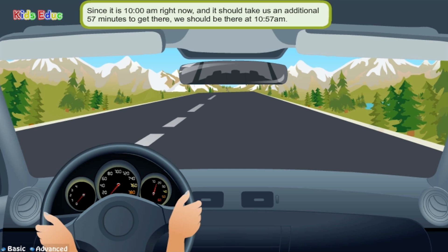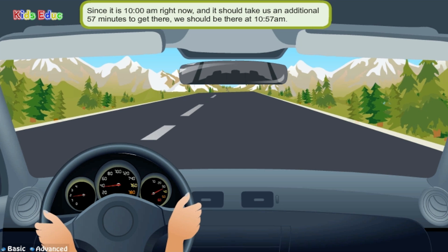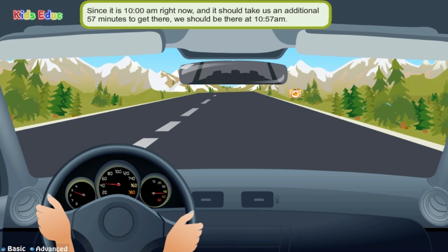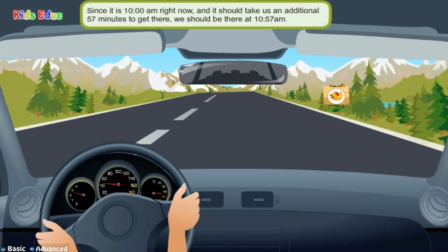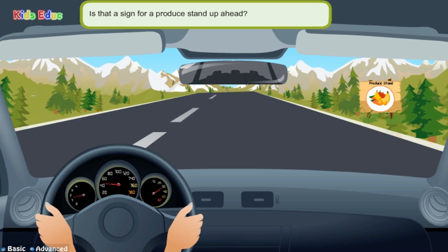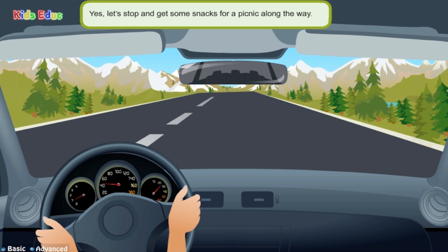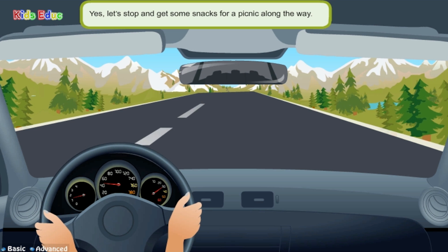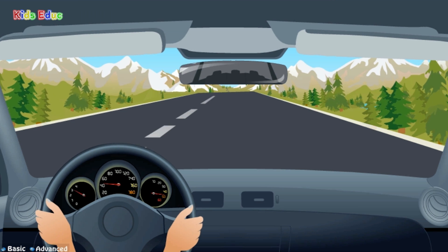Since it is 10 a.m. right now, and it should take us an additional 57 minutes to get there, we should be there at 10:57 a.m. Is that a sign for a produce stand up ahead? Yes, let's stop and get some snacks for a picnic along the way.